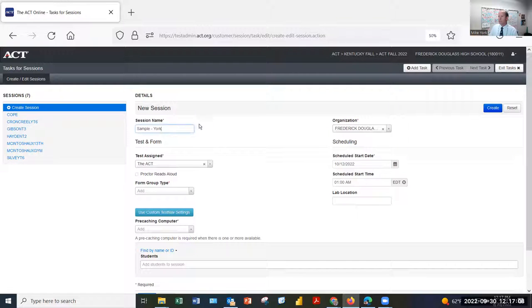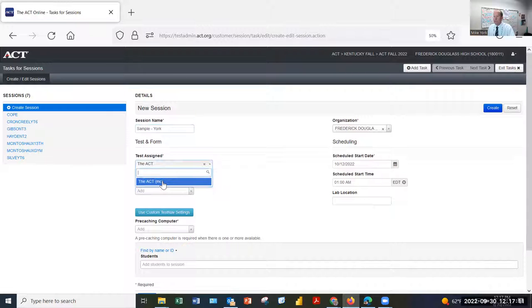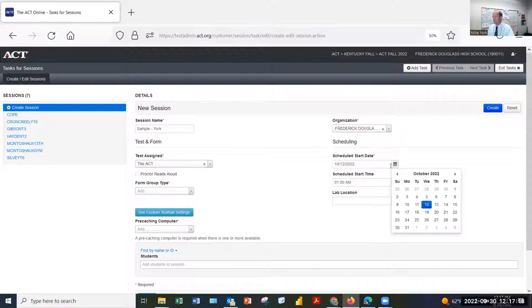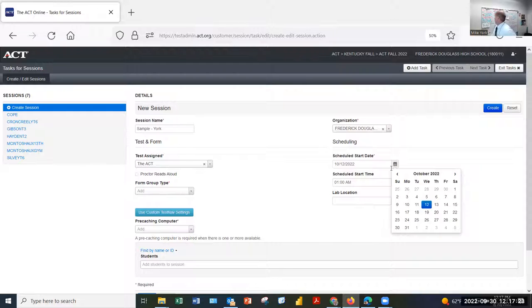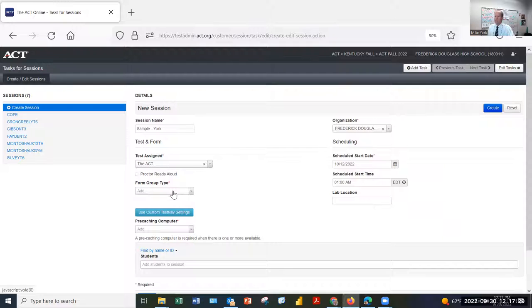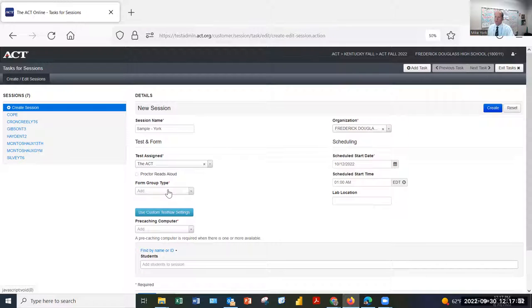So here's the session name. You have your school. Now the test assigned, we have to pick ACT MC for multiple choice. We select the start date. The best thing to do is select it from the dropdown calendar. Now Frederick Douglass is testing in the first window. So I selected the 12th of October, which is in the first window. This is one of the key differences. They can actually select a form group type.